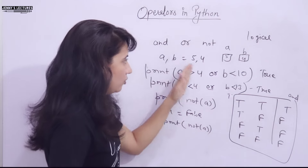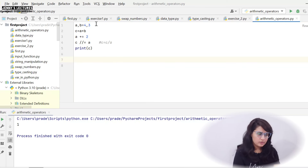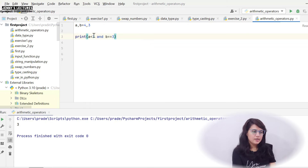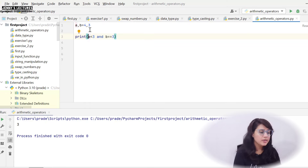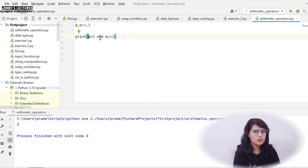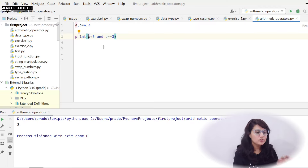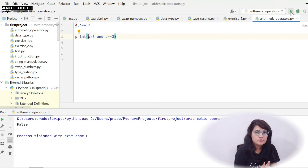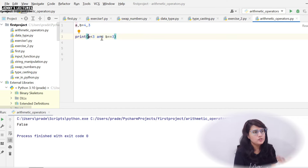Let me show you this practically on my laptop. Let's look at logical operators. Suppose a, b = 4, 3. If I write print(a < 3 and b == 3): is a < 3? a is 4, no — that condition is False. With AND, if the first condition is False, it will not even check the second condition. It will directly result in False, because in AND if one is False the result is always False.